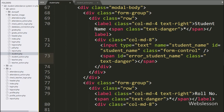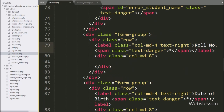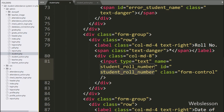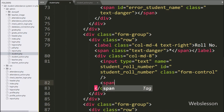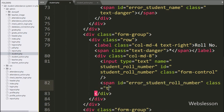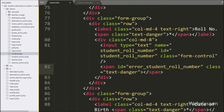After this, for entering student roll number details, here we have written input type equal to text with name and id equal to student roll number, under which the admin can enter student roll number details. For displaying the student roll number validation error, here we have created a span tag with id equal to error student roll number — the validation error will display under this tag.